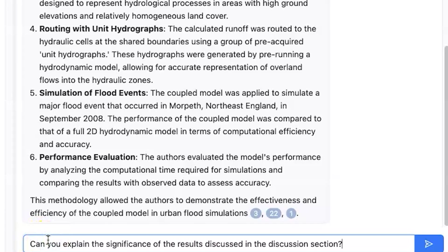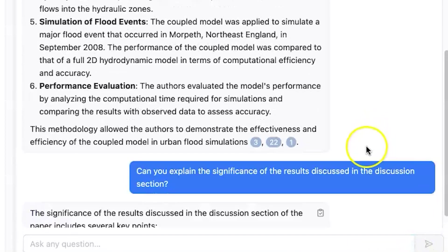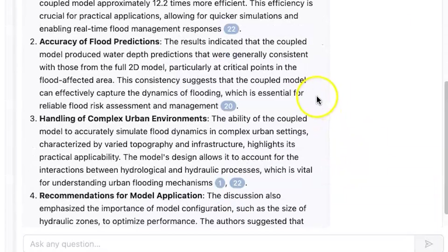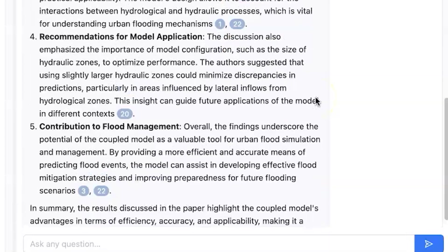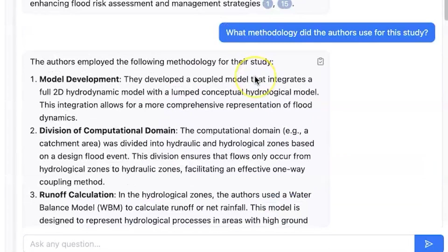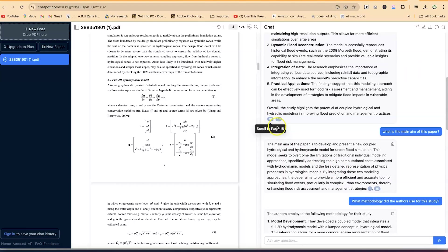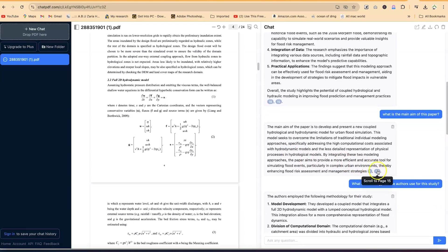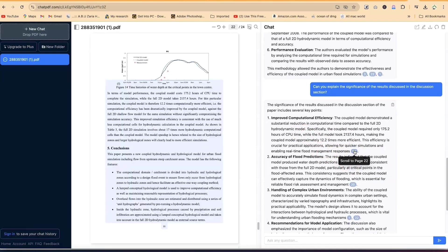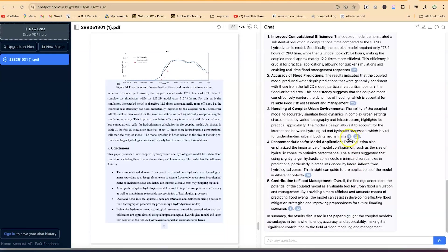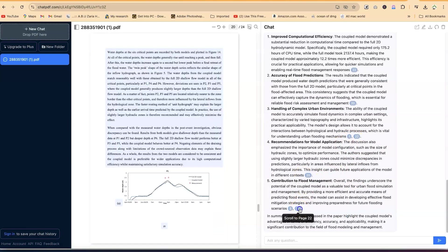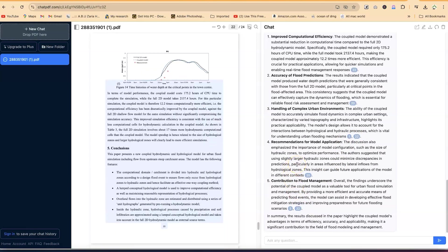Let's see this question: can you explain the significance of the results discussed in the discussion section? This is very technical — without knowing the paper, there's no way you can answer this. It has given us exceptional answers directly from the manuscript. One thing that really marvels me in this response is the location of the references. You can see: scroll to page 15 and you'll find this information; scroll to page 18, you'll find these; scroll to page 16 for some of these. Once you click, it scrolls to that particular page so you can find the information it summarized. It's really, really wonderful — it's up to you to harness it and see what you can use it for.